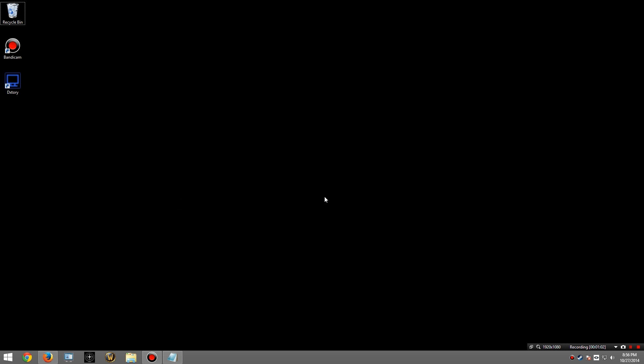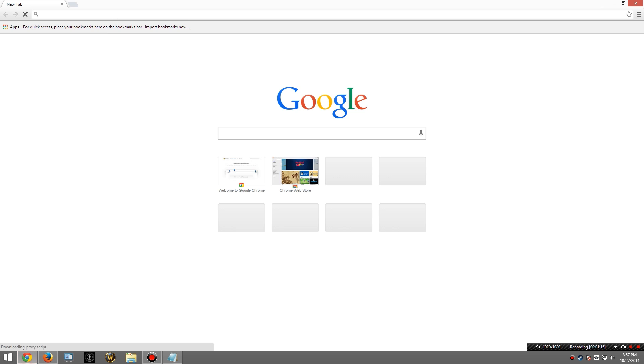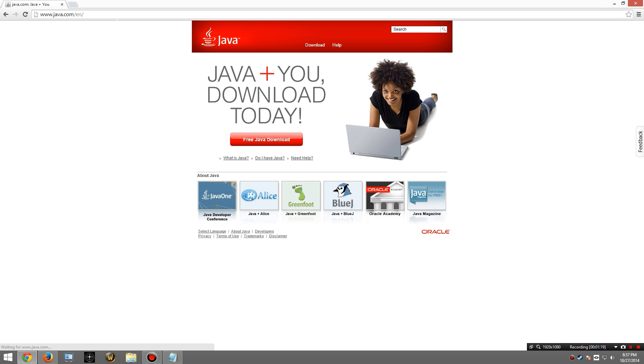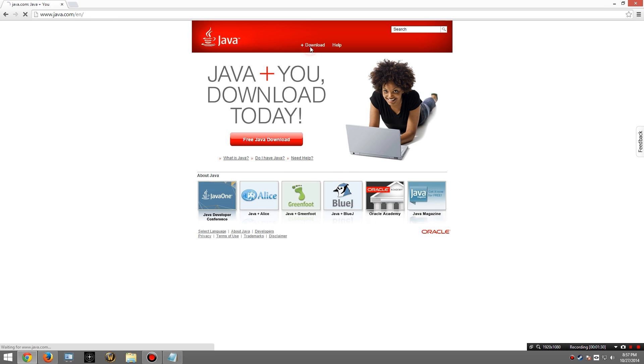We'll start off by downloading the required software. Links will be provided in the video description to each one of these pieces of software. So let's begin with Java. I'm going to go to java.com. We will need to download Java 7. Why not Java 8? Because that's what the instructions tell us to do. You have those open, right? So we're going to go to the download button right up here at the top.